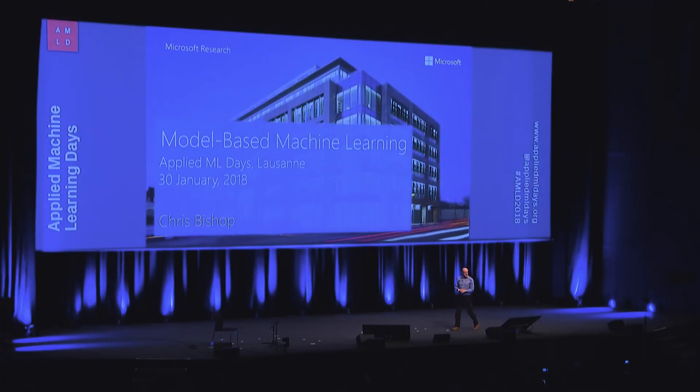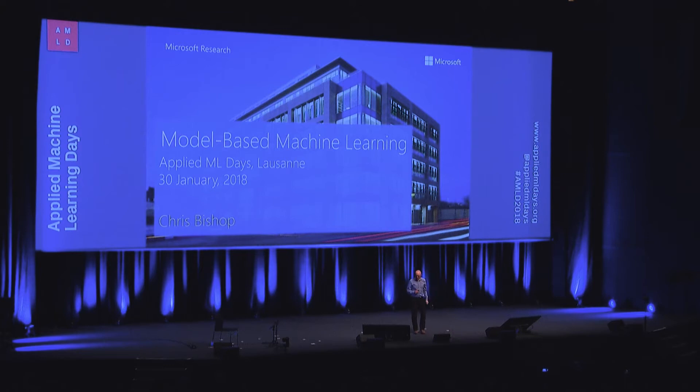Well, thank you for that amazing introduction. The phrase no pressure springs to mind, so I hope this won't disappoint.